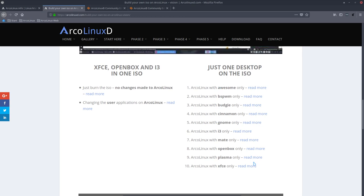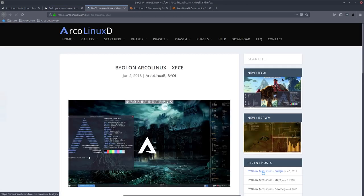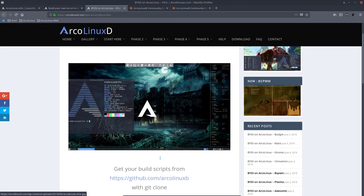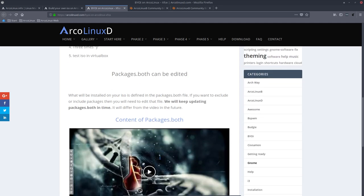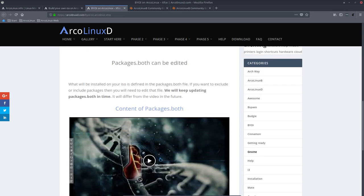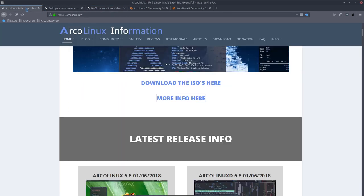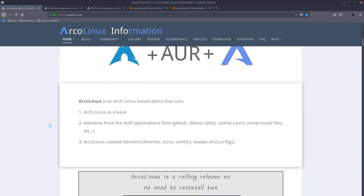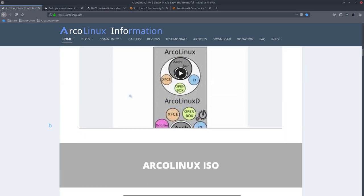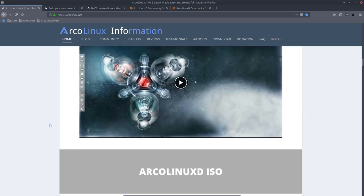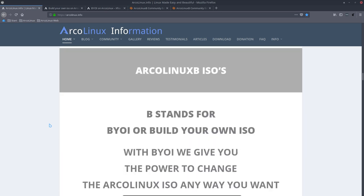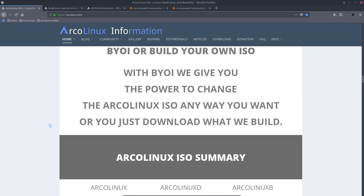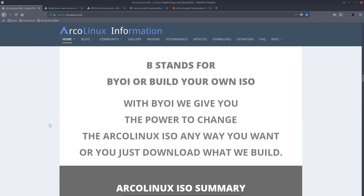And you can just follow along, read more and there you go. And you follow what needs to be done. So that's ArcoLinux B for you. And this video is going to come underneath here, where it says build your own ISO. Alright, cheers.